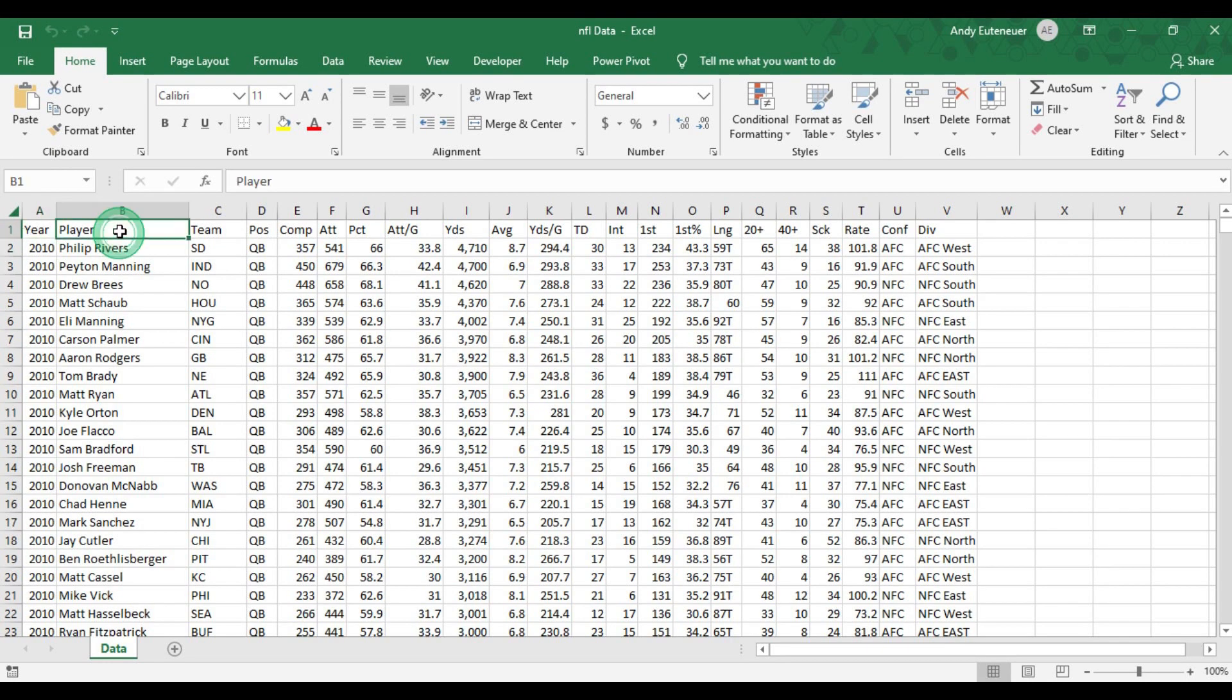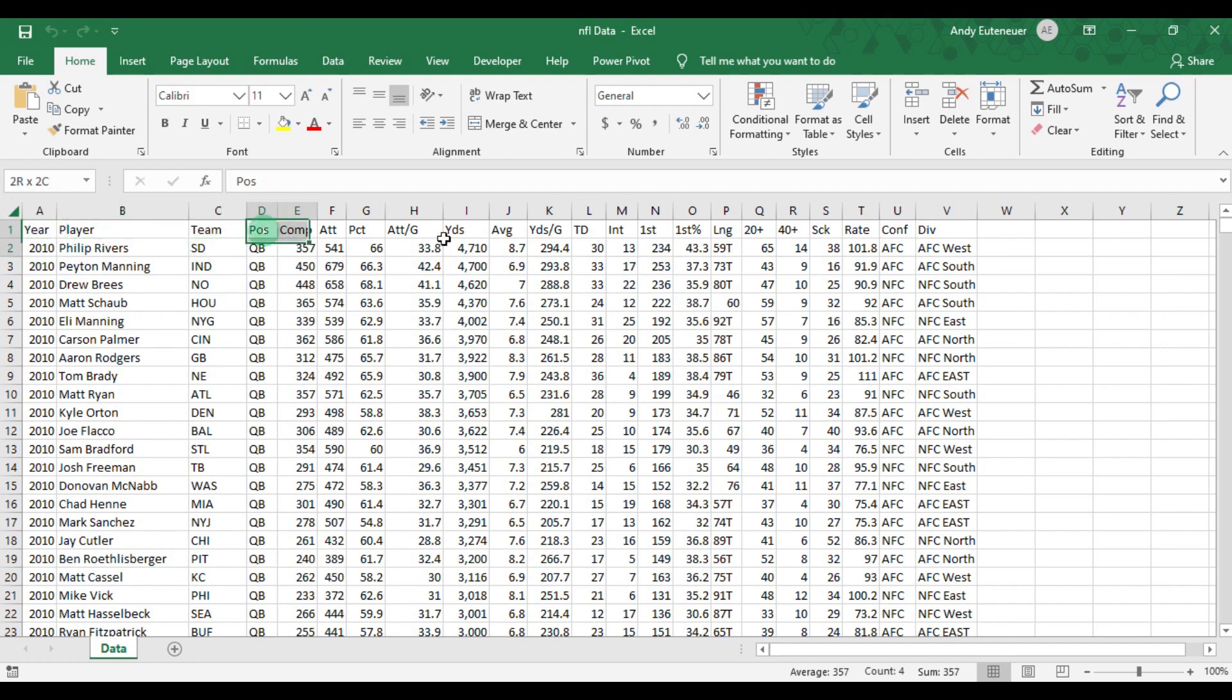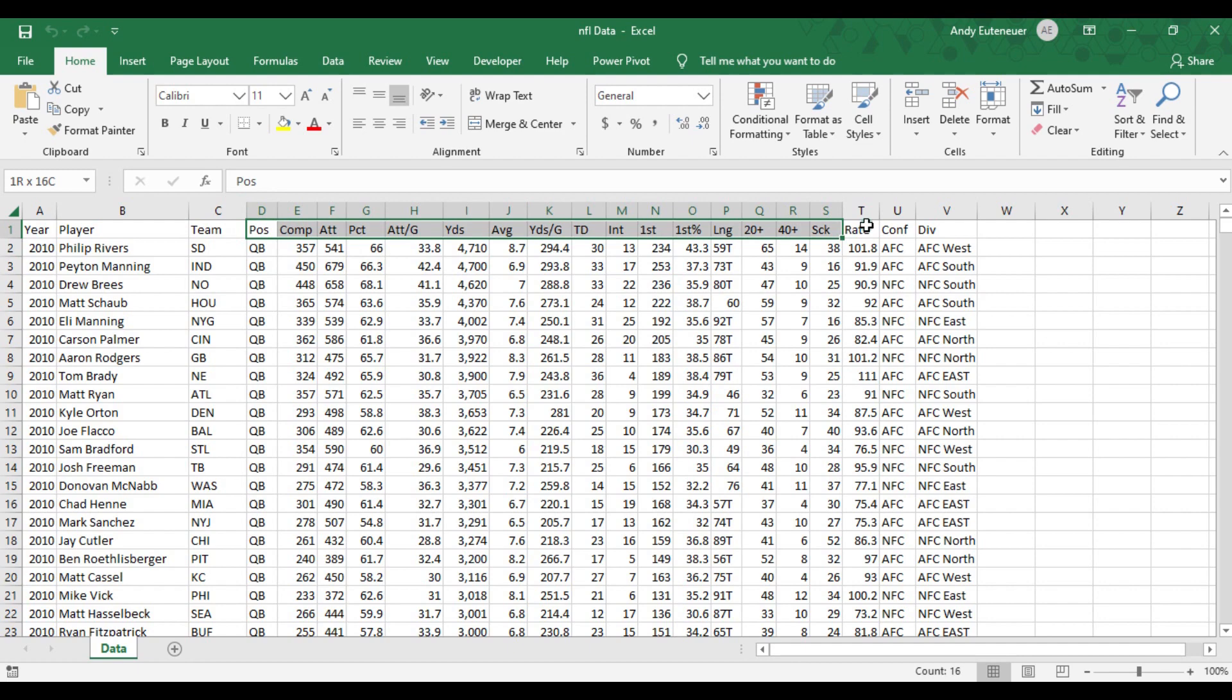Here's the categories I have that I think are worth calling out: the player's name, the respective year of the statistics, the team the player was with that given year, their passing stats, and their passer rating. I also included the conference and the division they were playing with during the respective year of the data.